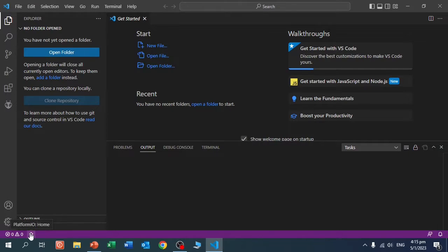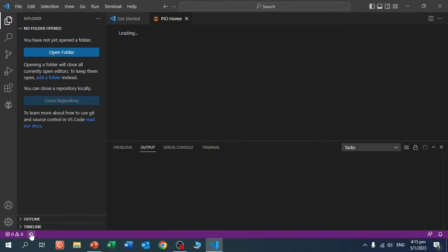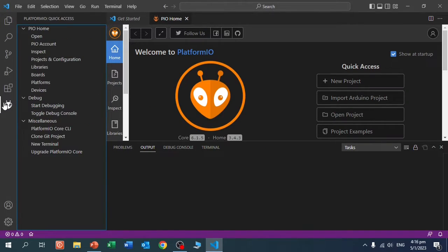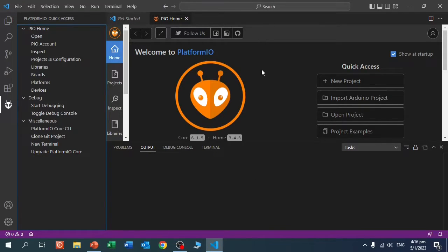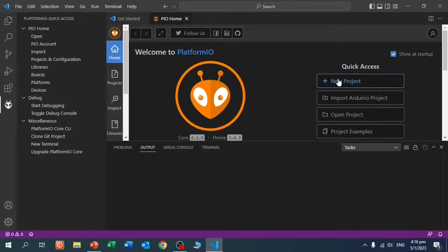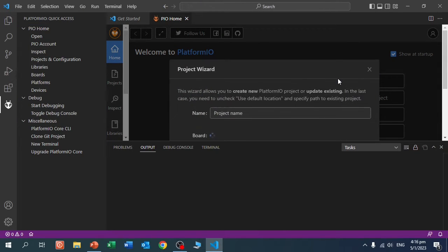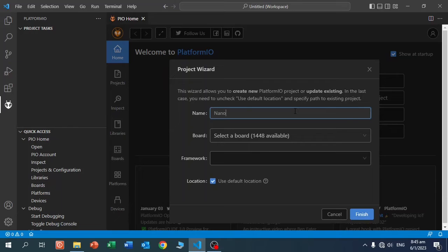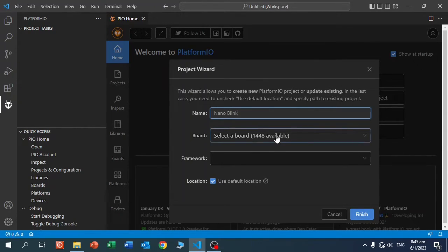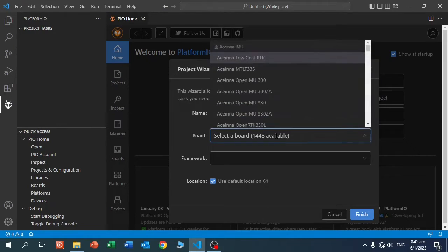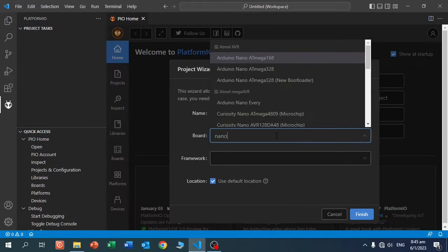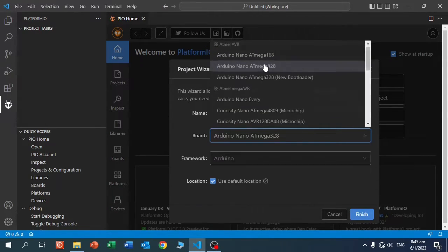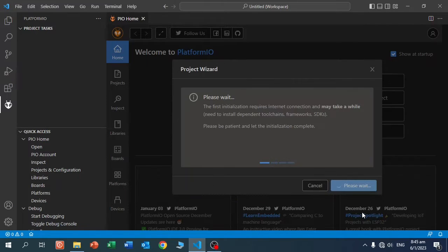We click here on the home button and on the little alien here, and here you see PlatformIO. Here we can start a new project. Let's call it Nanoblink. We click here. We select here the Arduino Nano. Just start typing, select the board you want, and finish.